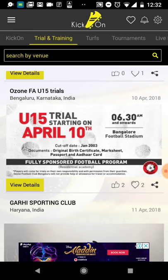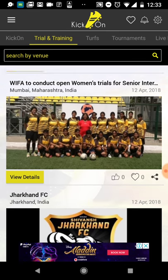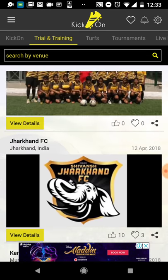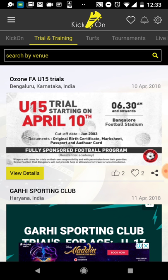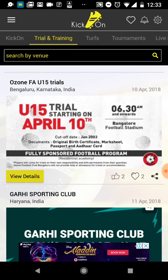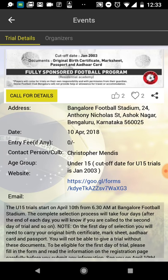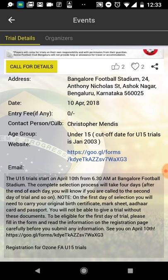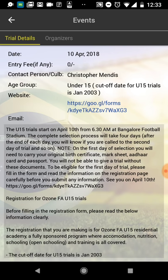The first thing is the Trials section. As a player with talent who is searching for good clubs, I want to know when clubs are open for selections. This is the place where you will find all the details - the list of clubs that are actually conducting trials or selections for new players. For example, if I take the 'Ocean FA Under 15 Trial' and click on View Details, I get the full details of the trial including the address, date, contact person name, age group, and a web link for online registration.